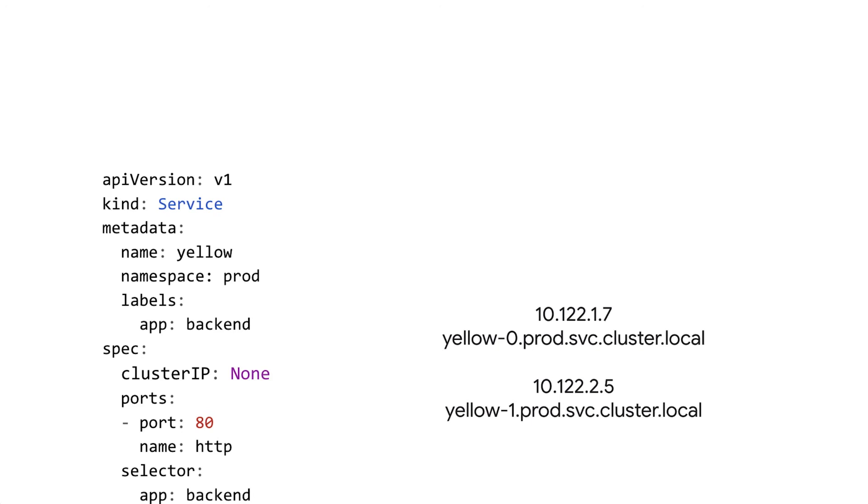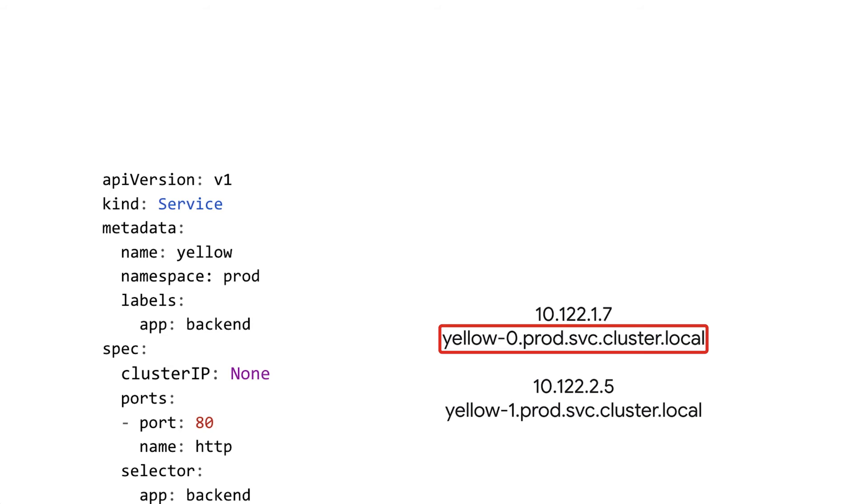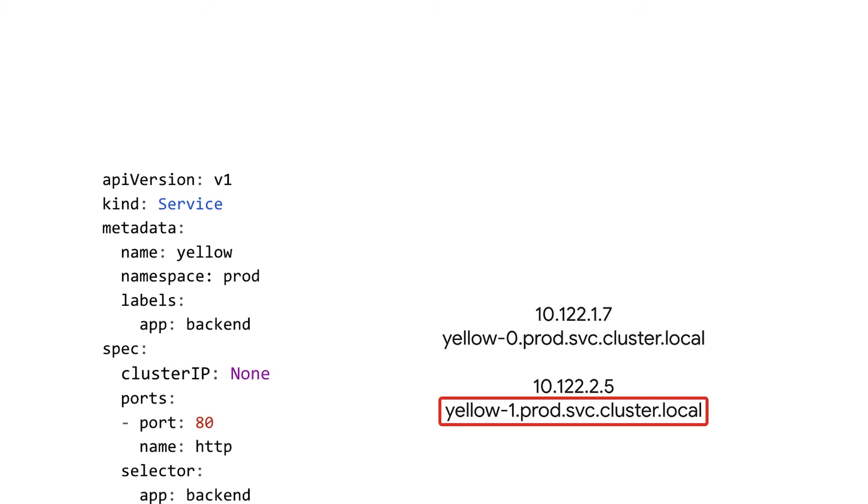But usually in this type of situation, each pod is configured with its own hostname and headless DNS provides a single DNS name for each individual pod based on that hostname. So you can use that to address them individually instead. A really common format is the pod name plus an ordinal, which is how a stateful set allocates hostnames automatically. So this yellow-0.prod.svc.cluster.local addresses just the one pod whose hostname is yellow-0 and this yellow-1.prod.svc.cluster.local addresses just the one pod whose hostname is yellow-1 and so on and so forth.